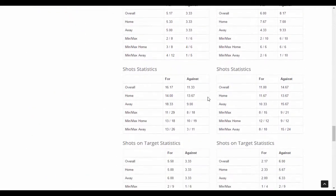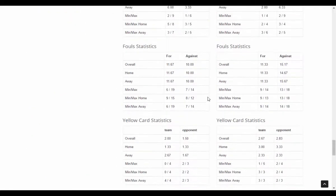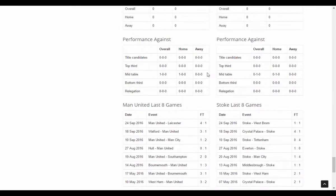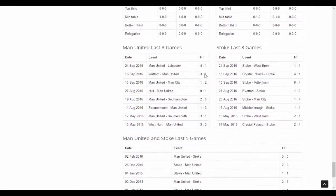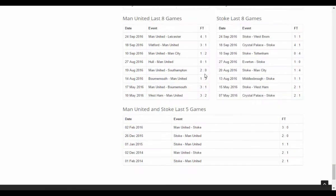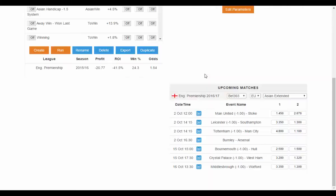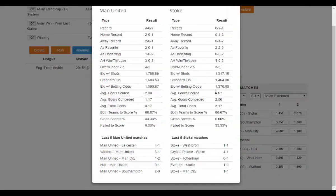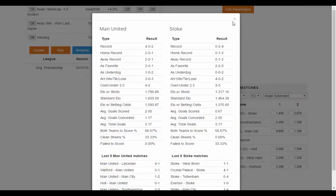The really interesting piece of data is performance against. Here you can see how the team performs against good, average and poor teams. Use our statistics to give yourself an additional edge when betting. You can also see some quick statistics on the system builder page that can help you make a good choice with your bets.